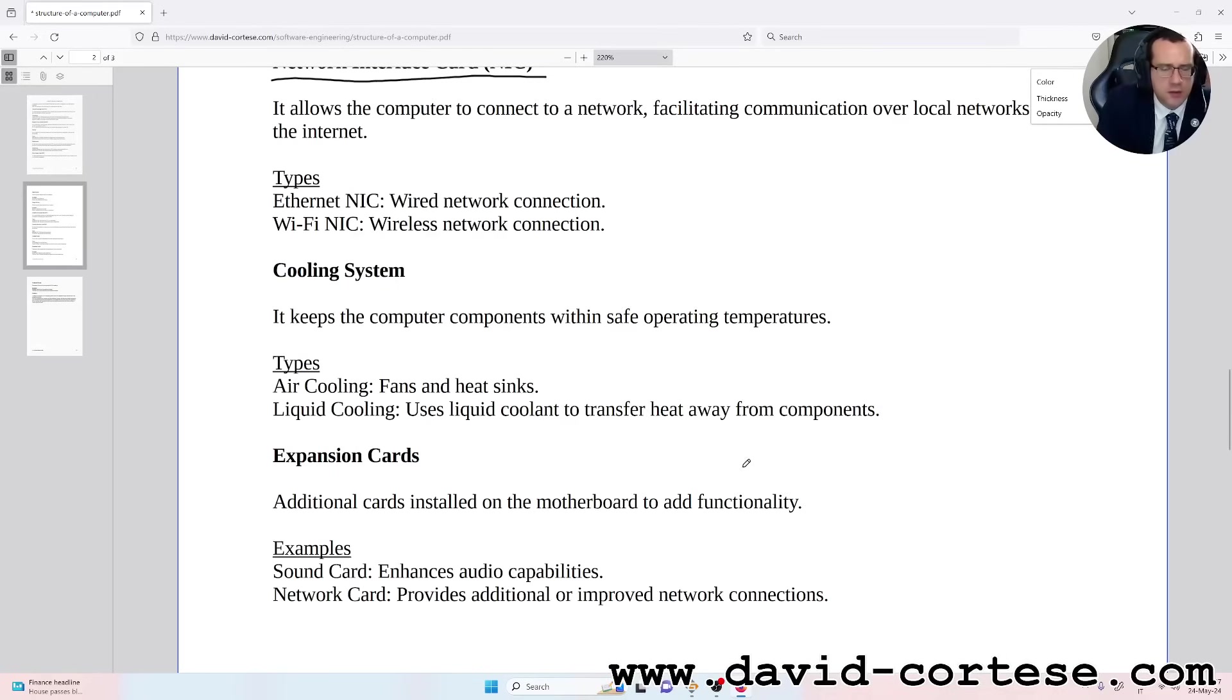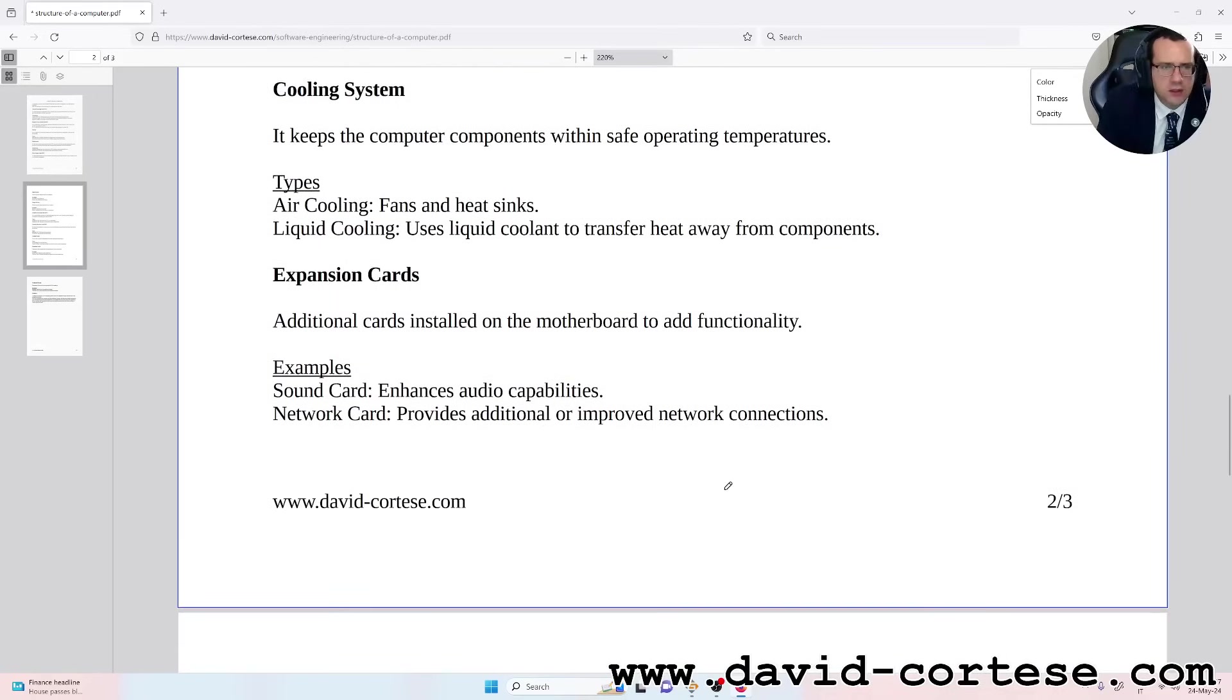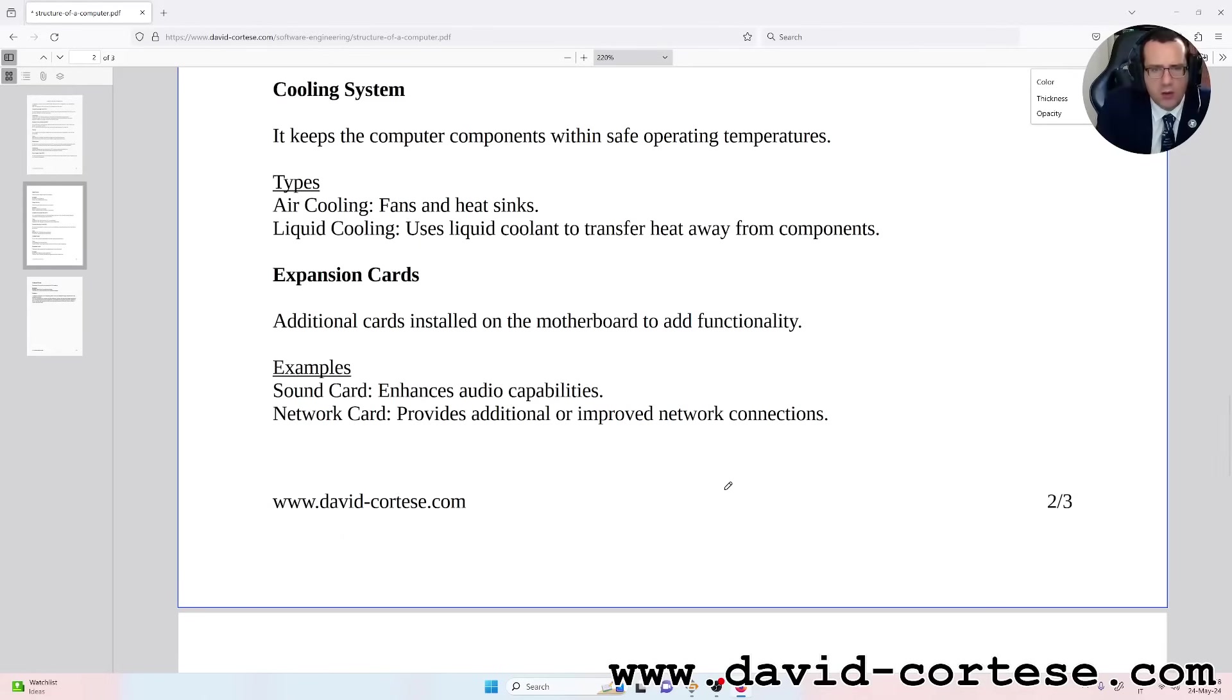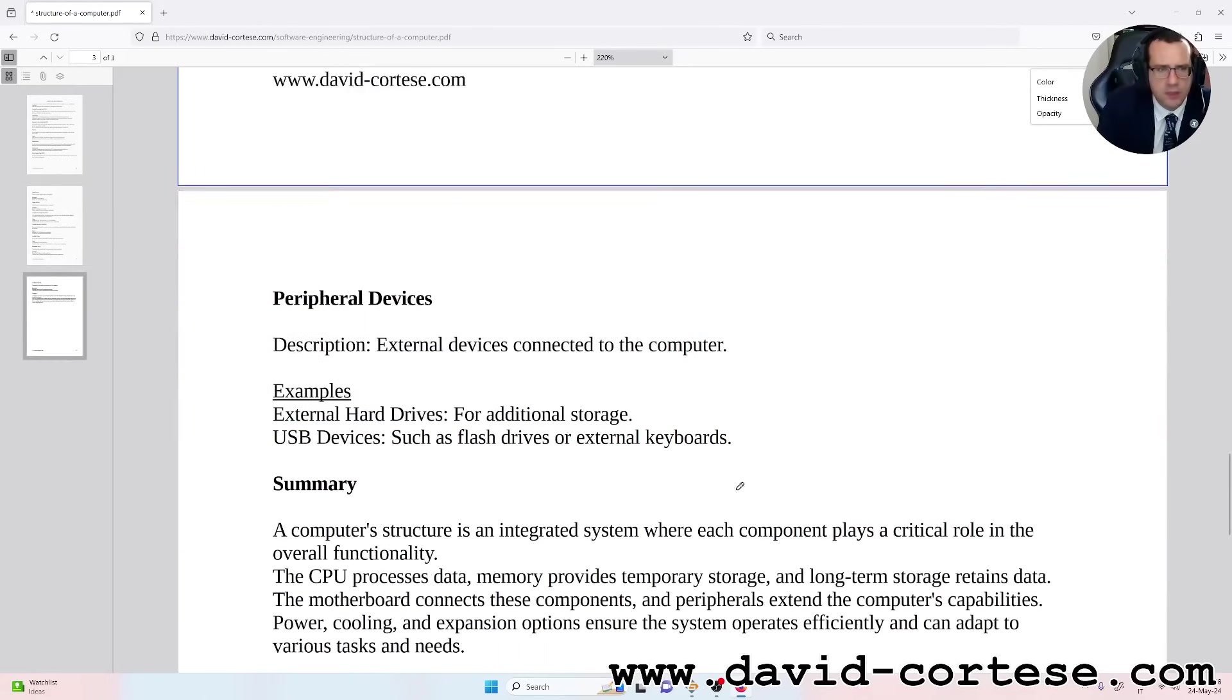Expansion Cards: additional cards installed on the motherboard to add functionality. Examples: sound card enhances audio capabilities, network card provides additional or improved network connections.